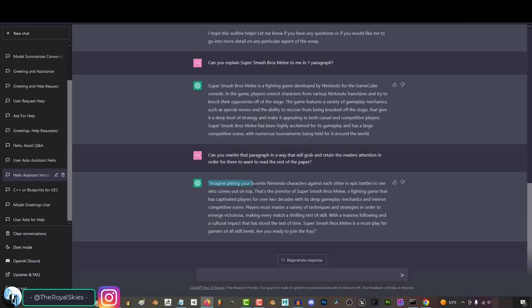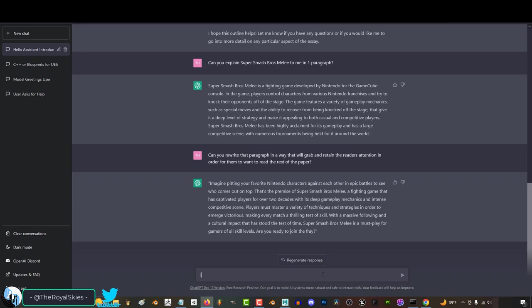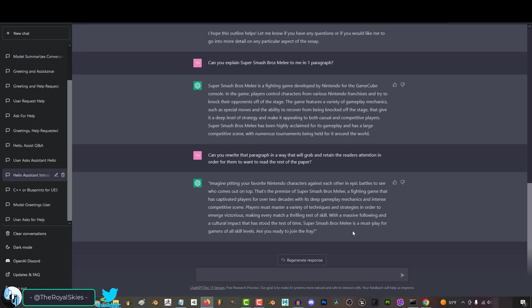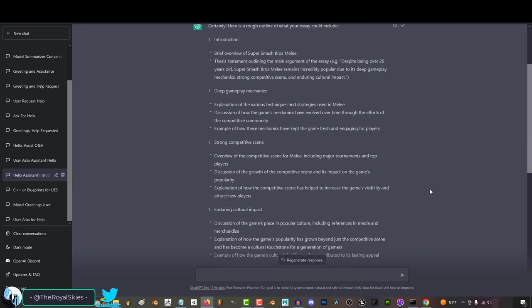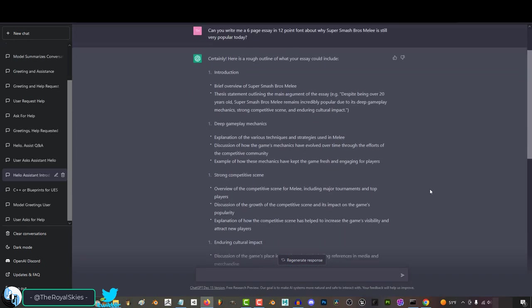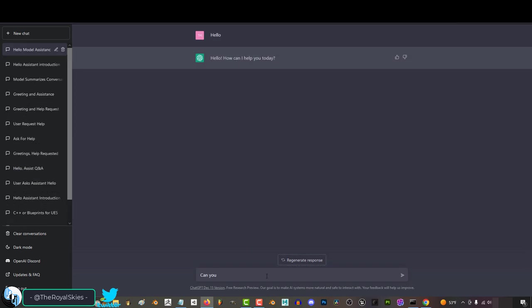Imagine pitting your favorite Nintendo characters against each other in an epic battle to see who comes out on top. That is the premise of Super Smash Bros. Melee, a fighting game that has captivated players for over two decades. Are you ready to join the fray? Holy sh*t, bro. Yeah, this wasn't a thing when I was in college. This intro totally makes me want to read the rest of the essay.